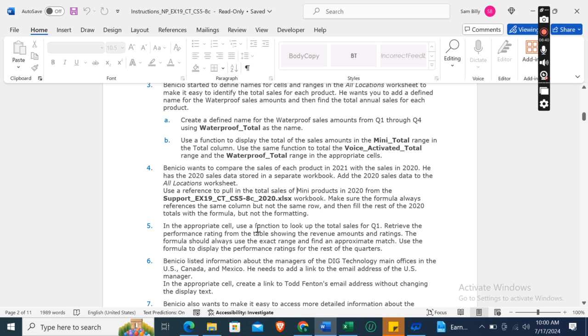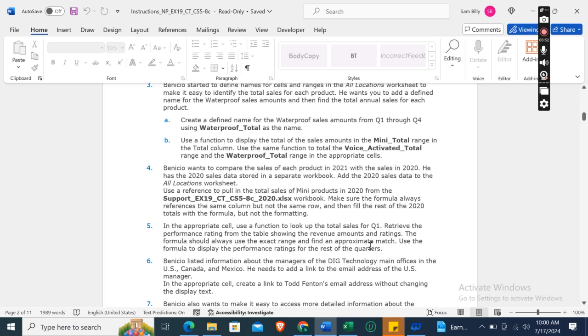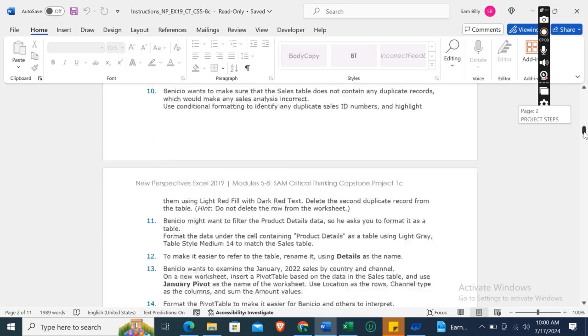In the appropriate cell, use a function to look up the total sales for quarter one to acquire the performance rating from the table showing the revenue amounts and ratings. The formula should always use the exact range and find an approximate match. Use the formula to display the performance rating for the rest of the quarters.